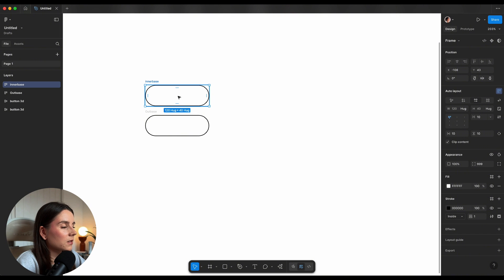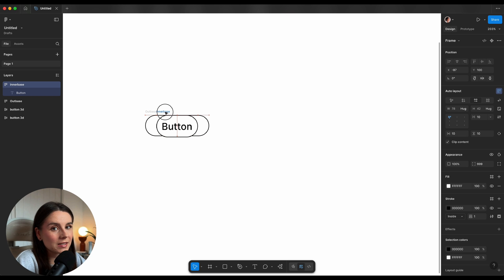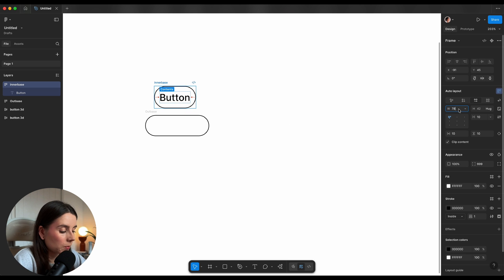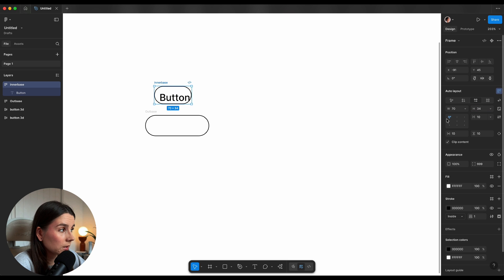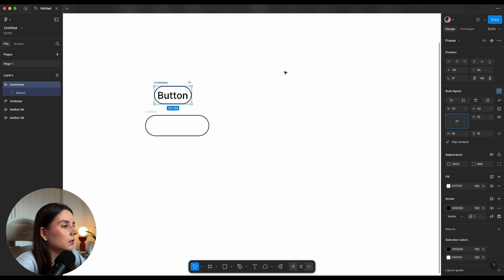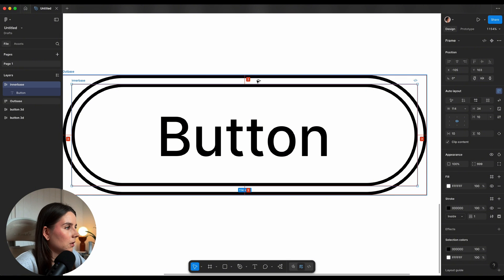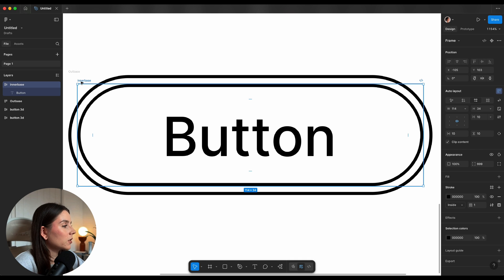Inside inner base I'll hit T for the text tool and type 'button', placing it inside that frame. The fastest way to achieve the ideal padding is to just subtract the value — so minus eight on each side. Make sure the button is centered. We want equivalent padding all around and now we've got three pixel padding. Now I'll select our inner base and fill it with a gradient.